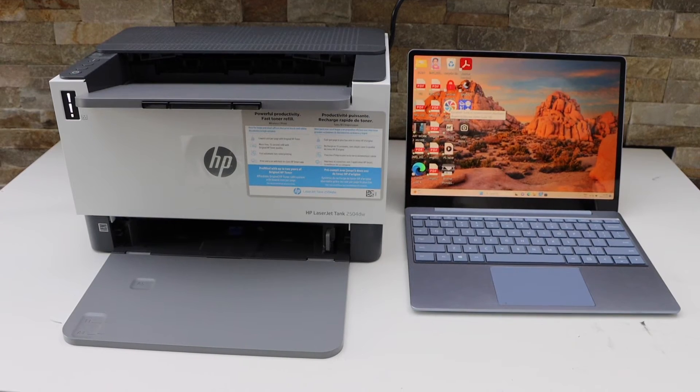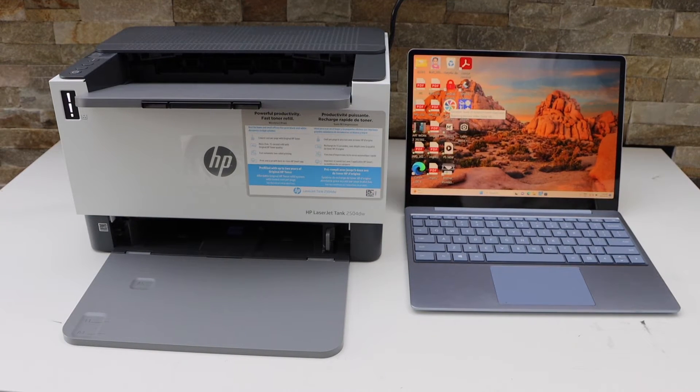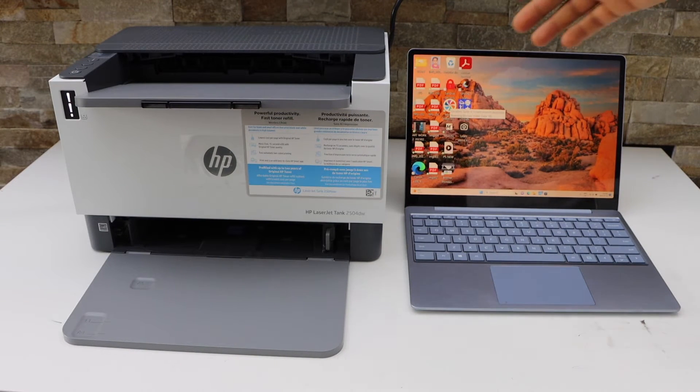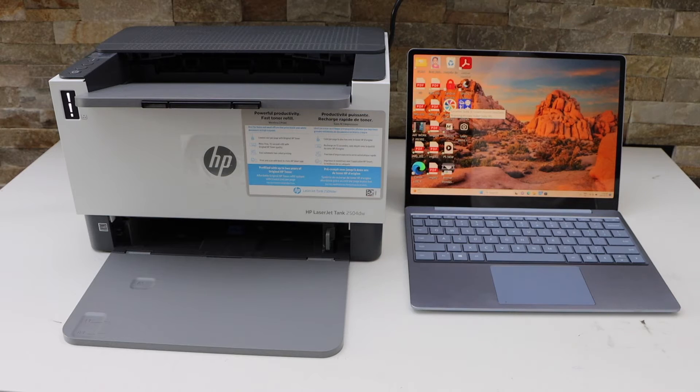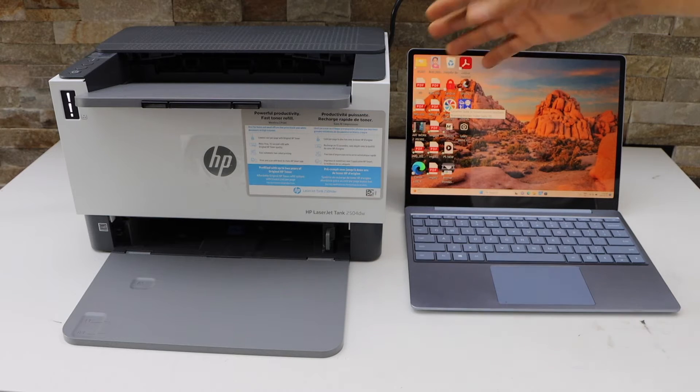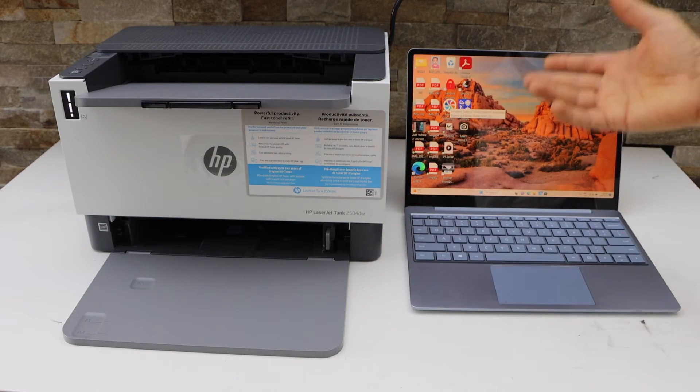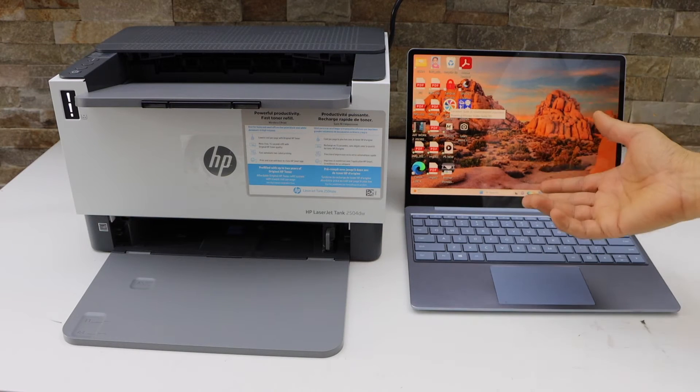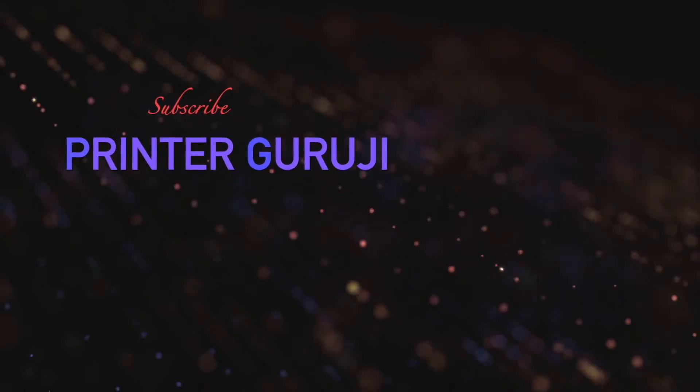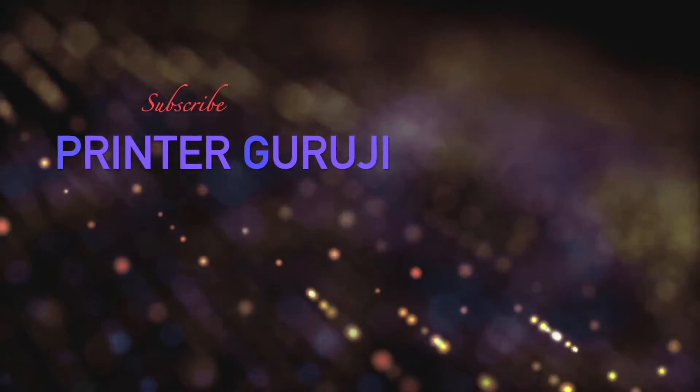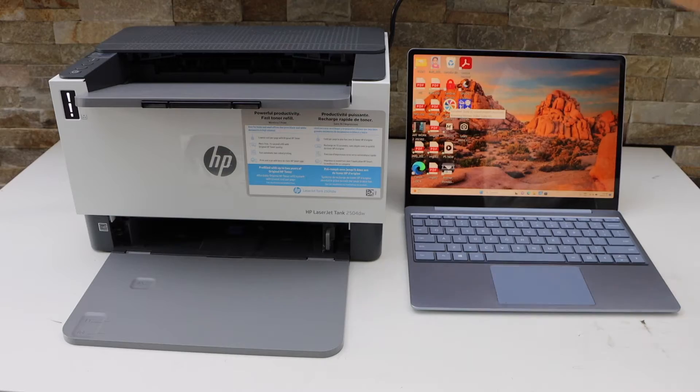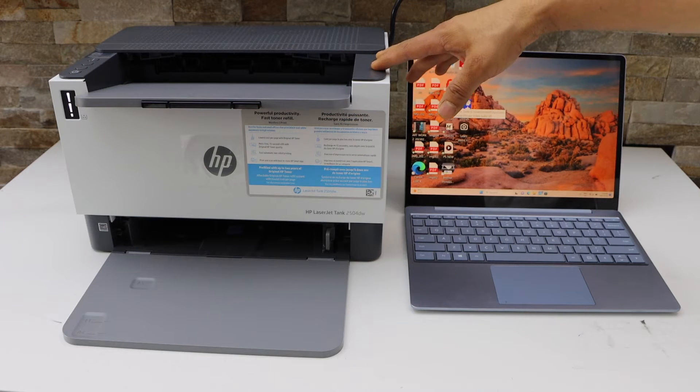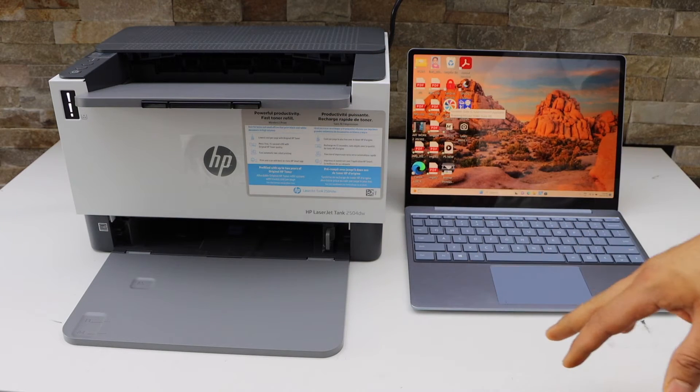In this video I'm going to show you how to set up your HP LaserJet Tank 2504 DW printer with the Windows laptop using the wireless setup. So first step is to take your new printer.